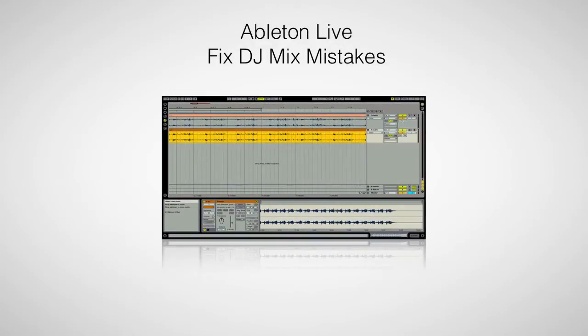Hi, this is Peter from the DJ Podcast. In this video, we'll be looking at how you can use a DAW, or Digital Audio Workstation, to fix mixing mistakes from a DJ podcast or radio show episode.